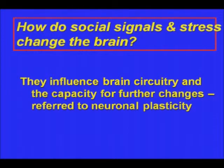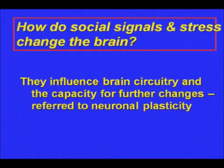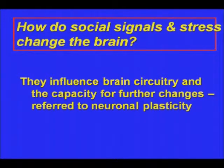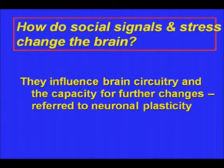The topic of our session is: how do social signals and stress change the brain? The simple answer is they influence brain circuitry and the capacity for further change. Basically what I'm going to suggest is that one of the things these factors do is alter the way in which the brain responds to subsequent experience — that is, alter what I'm going to call brain or neuroplasticity.